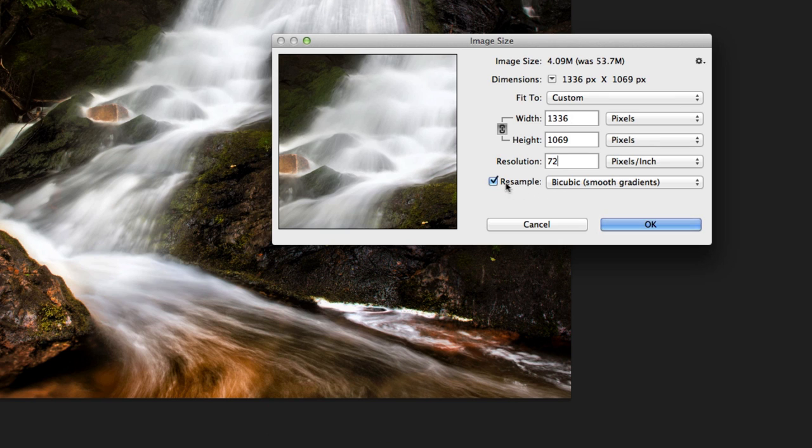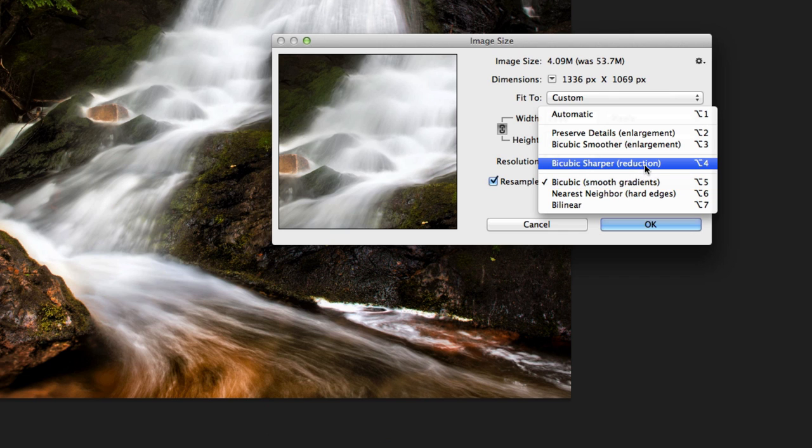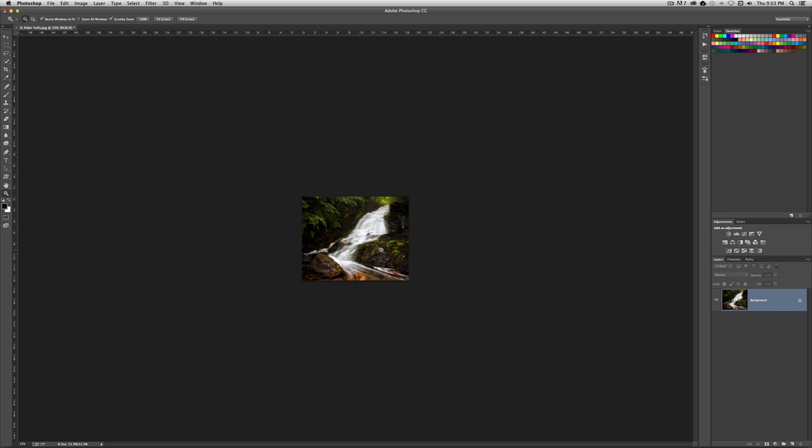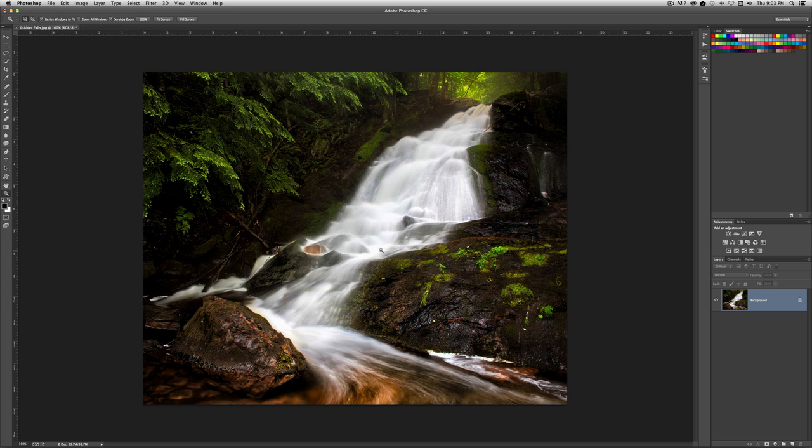You're going to want to resample. And I like bicubic, just standard, the one that says smooth gradients. I don't want the reduction. I don't want the enlargement. I want this one right here. And I'm going to go ahead and hit OK. And as you can see, it shrunk the image down here.